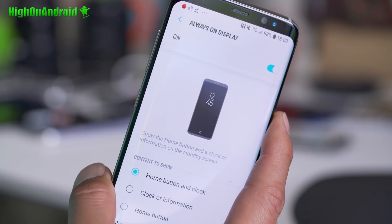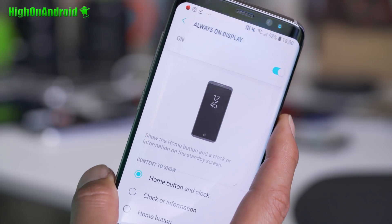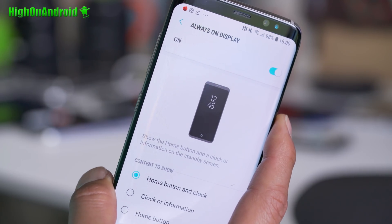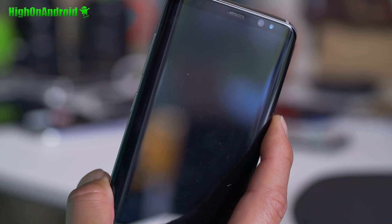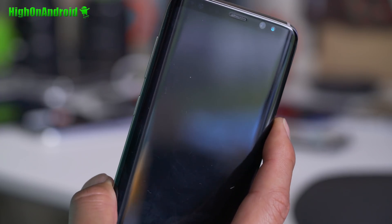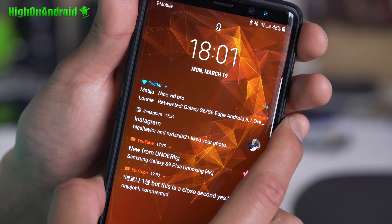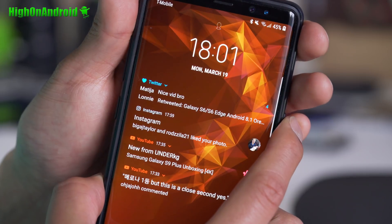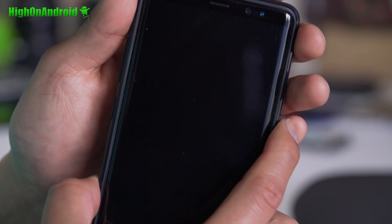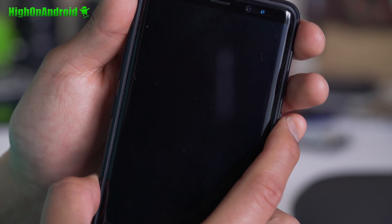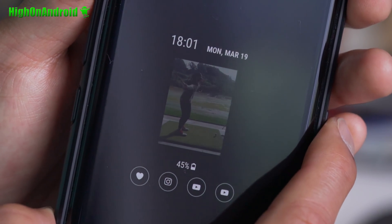Did you guys know you can get a GIF on your always-on display if you have a Galaxy S9 or S9 Plus? Today I'm going to show you how to get these awesome GIFs on your Galaxy S9 or S9.